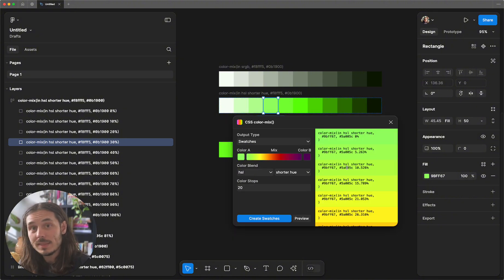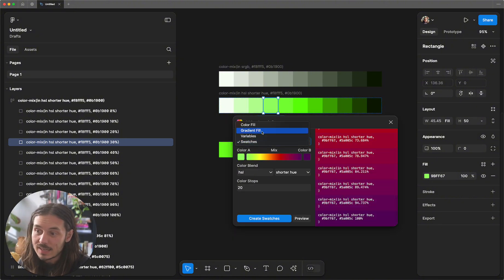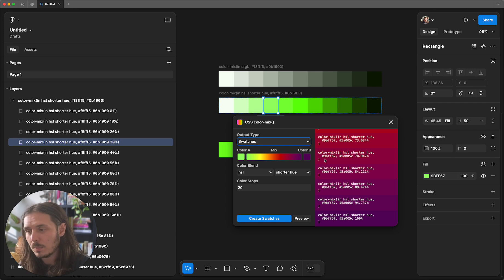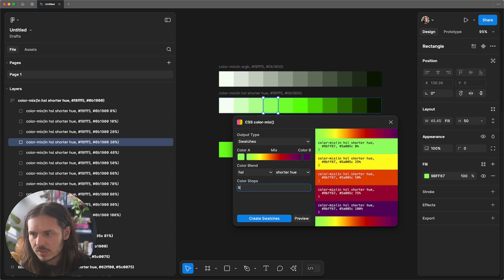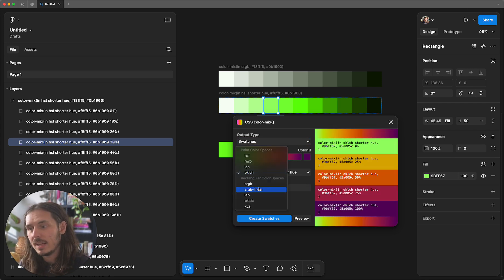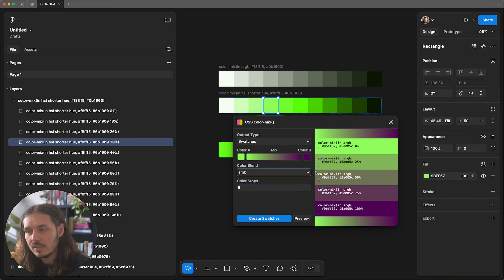If we want these swatches, we can select the swatch output type inside of the color mix plugin. So let's just do 5. And we can do any space. And we can see that as we change the space, the values of these colors change drastically.